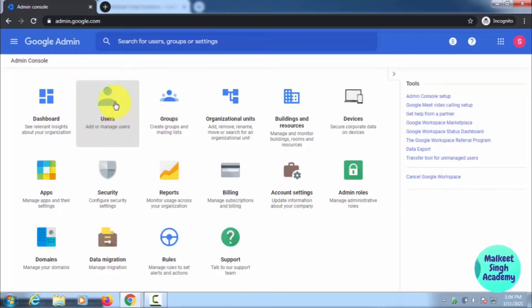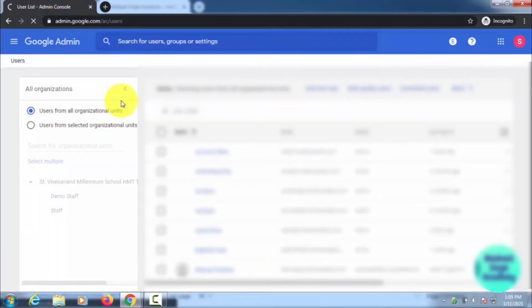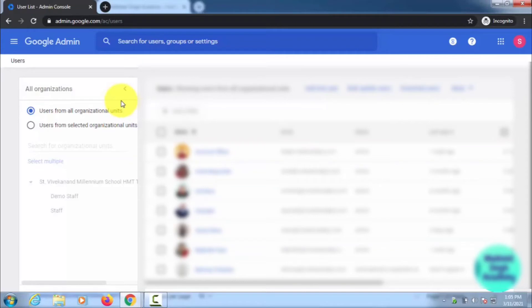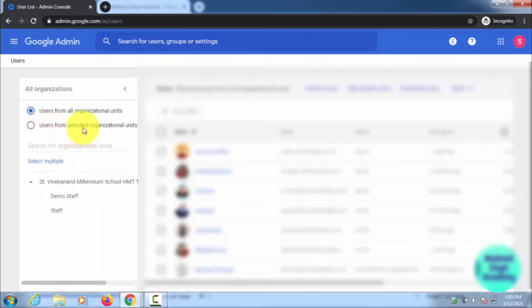Later on, I will also discuss how you can block a device. If someone is using your organizational G Suite ID or email ID, you can also block the device. We will come to that later. Here you can see the organizational units, so you have to figure out which user you want to block.